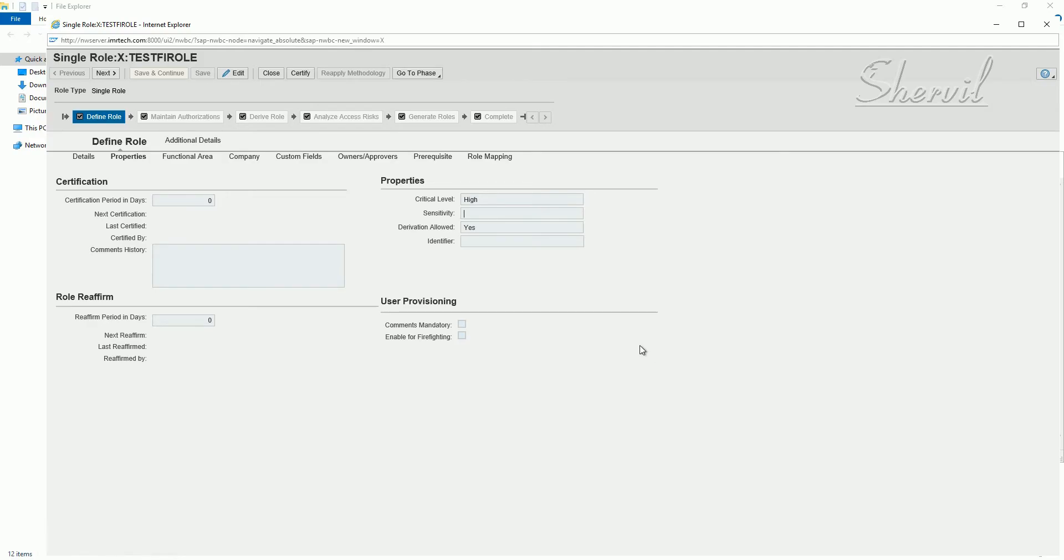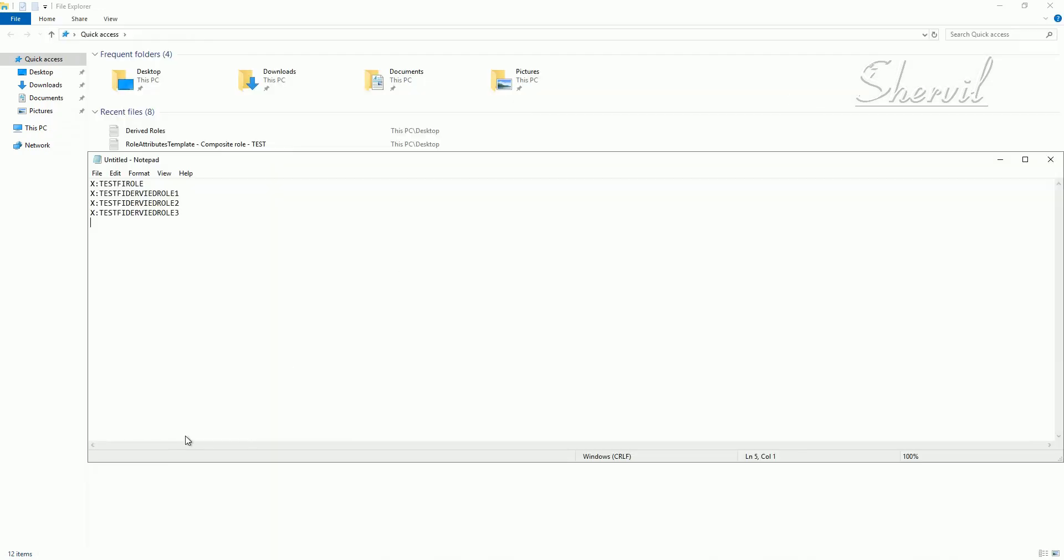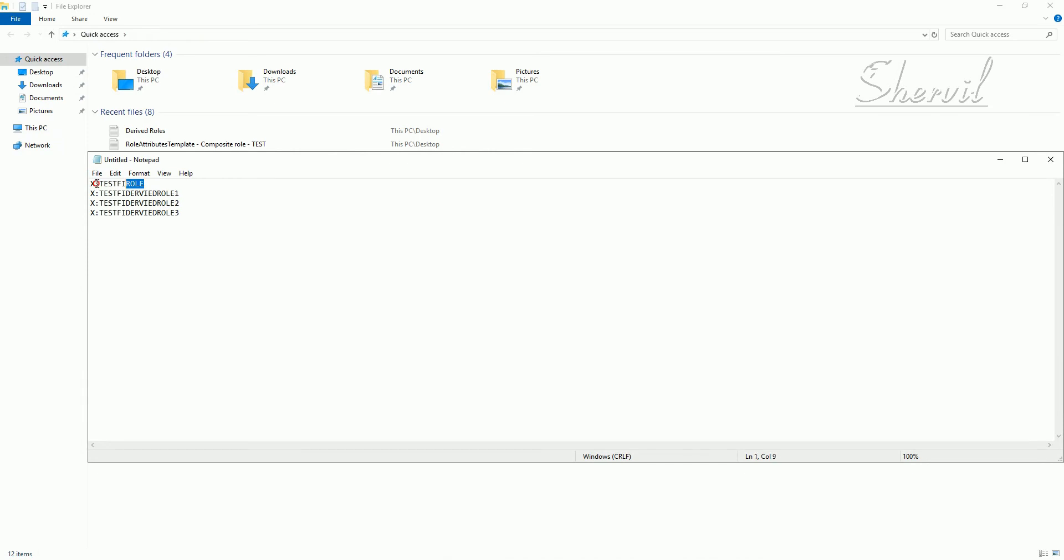Now let us see how do we upload a derived role. Let's close these windows, and we are going to upload this xcolon testfiRole again. By this time we have three derived rows based out of this xcolon testfiRole. In this example, it is our master rule, and we have three derived rows based on that.